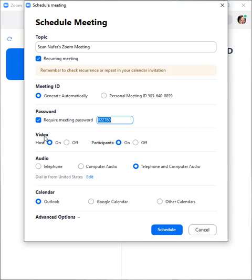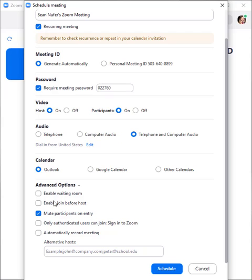You can determine the video for hosts and participants as well as determine the audio. You can click on the advanced options as well in order to enable waiting room to enable people to join before the host. If you have students, for example, can they get started before you arrive or do you want the meeting to start as soon as you've logged in.